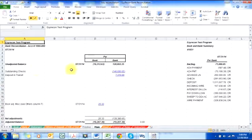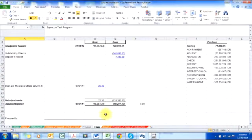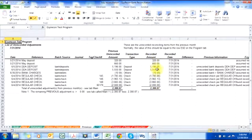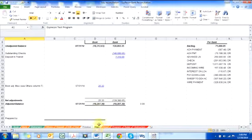Perfect — it's reconciled. The June reconciling items that were booked in July have been recognized by the system. So those reconciling items no longer appear in July. The only things that appear are the book adjustment on July 31st and the deposit in transit.